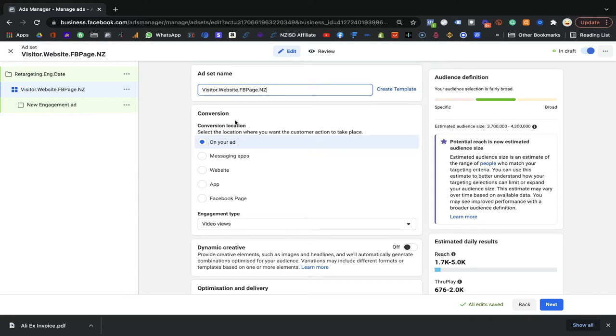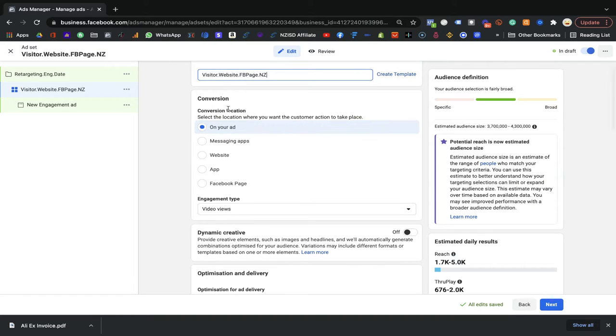For example, if I'd like to run this campaign in Australia, I would create another ad group targeting only Australia. I highly recommend going with this structure.